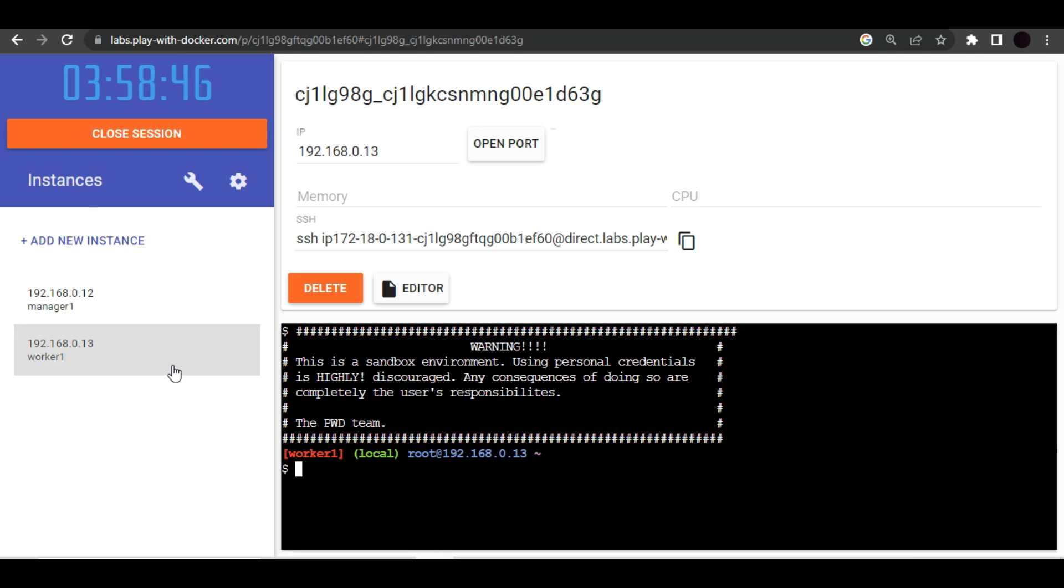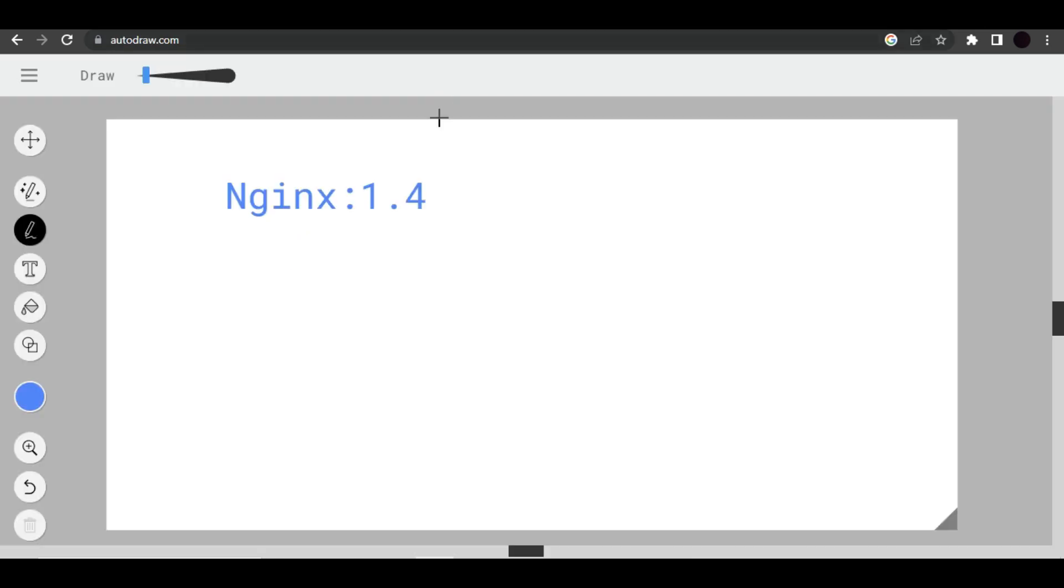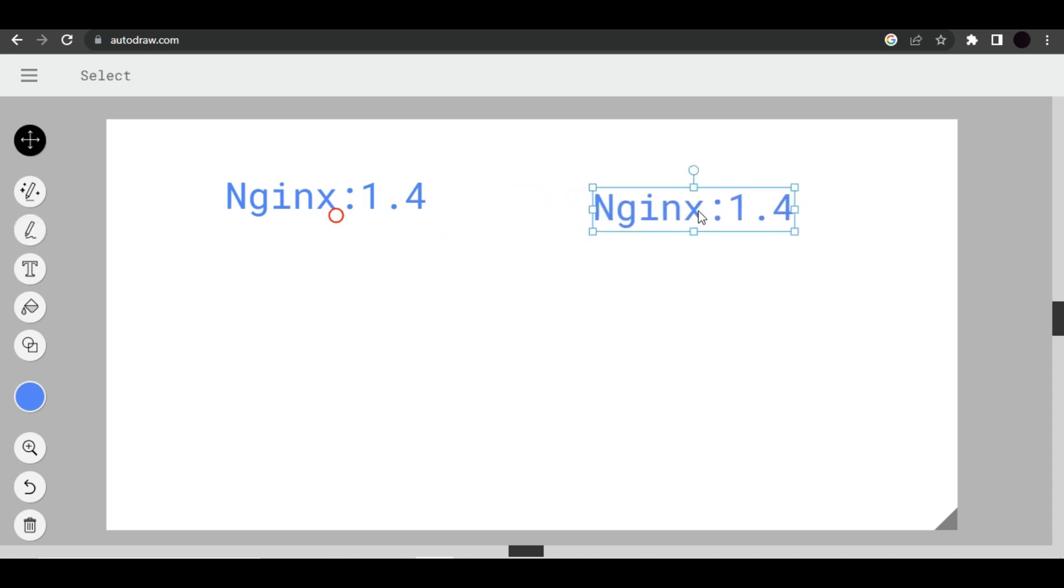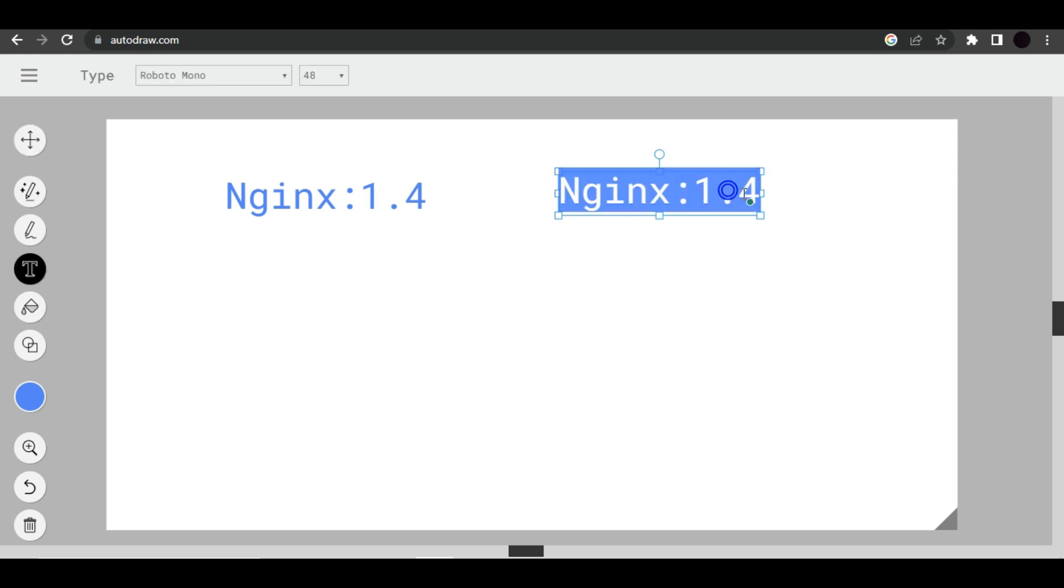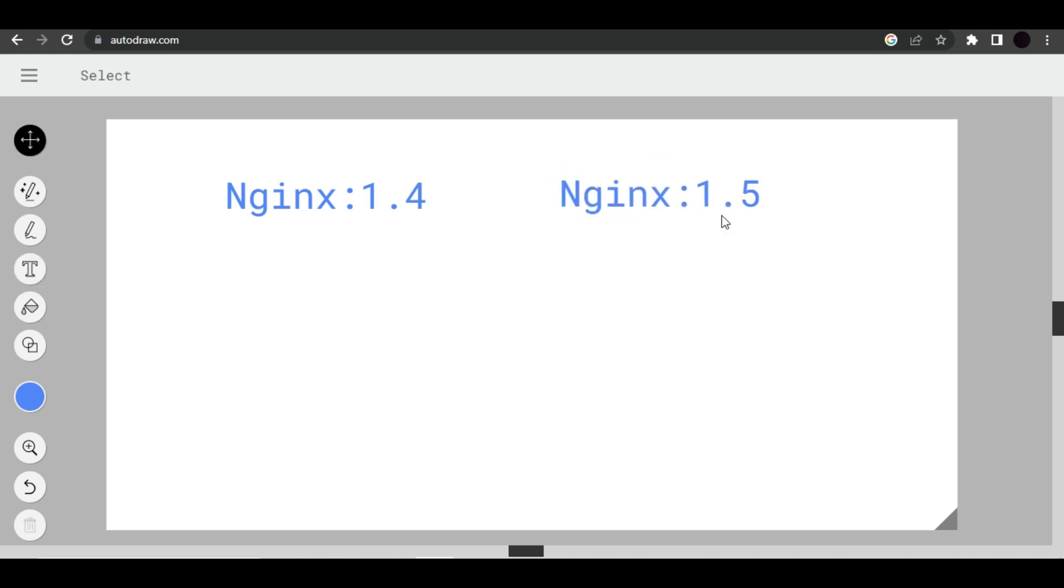But before we start executing commands for rolling updates, let me explain what is rolling updates and why it is important. Let's go back to our drawing board. Now let's imagine you have created one Docker Swarm service by using nginx image and its version is 1.4. Now after two three months new version of nginx came 1.5, and obviously this new version will have new security updates, new features, and you want to integrate that into your project.